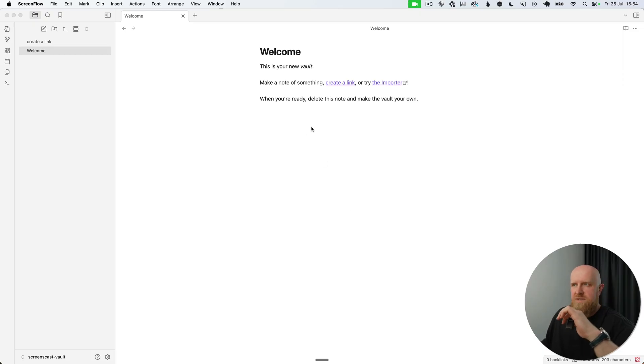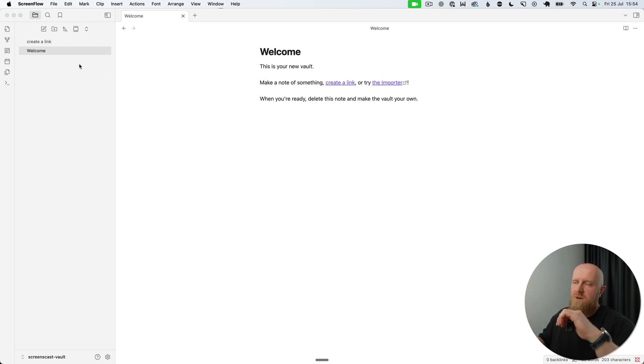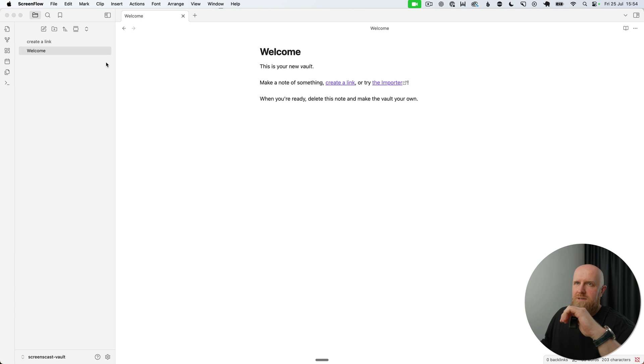using Claude Code and Obsidian for Mac. I want to show you how I put it together and how you can as well. So it starts with Obsidian, and I've just gone ahead and created a fresh vault. A vault is essentially a folder where you can have loads of documents, and they're all written in markdown files.